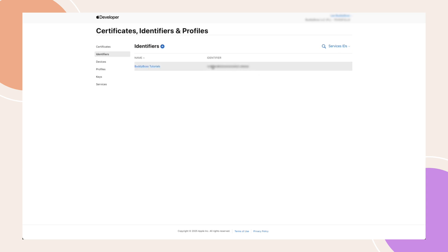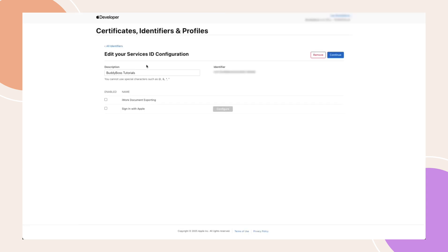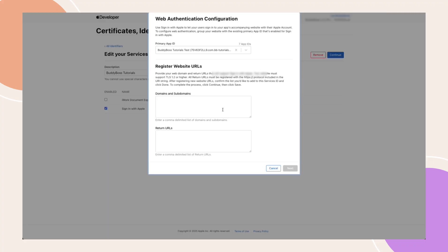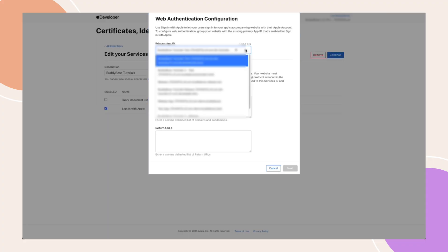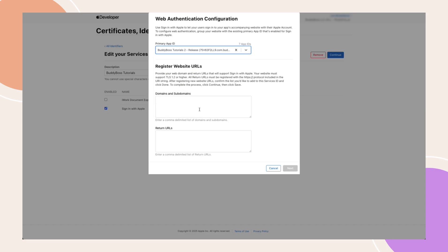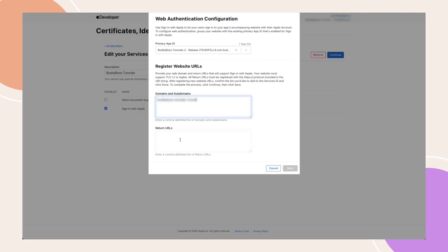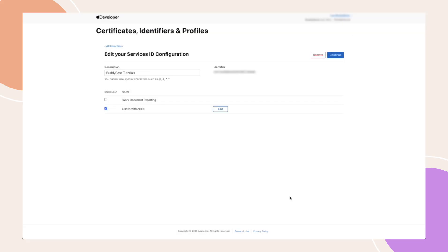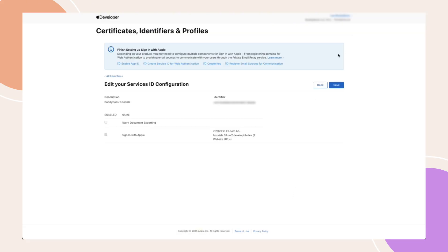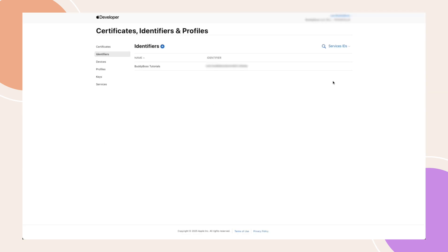Click on the service ID you just created. Here, check Sign In with Apple, then click Configure next to it. Select your primary app ID from the drop-down. Enter your domains and subdomains, as well as your return URLs. If you're unsure about your site's return URL, you can find it in the Apple pop-up we viewed earlier. Look for the line labeled Redirect URL. Click Next, then Save. Copy the service identifier.